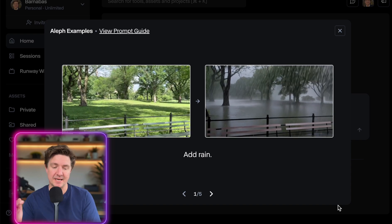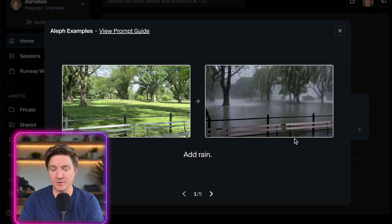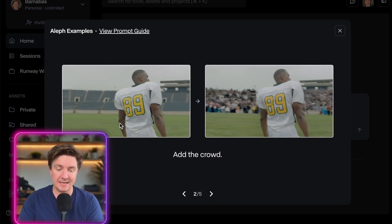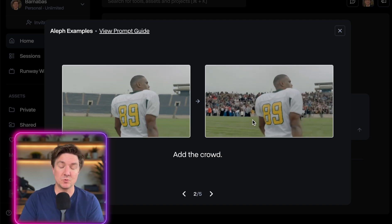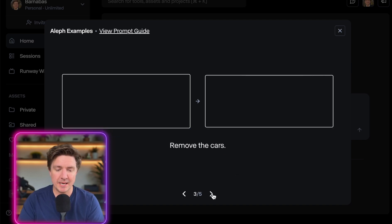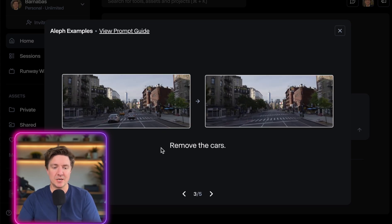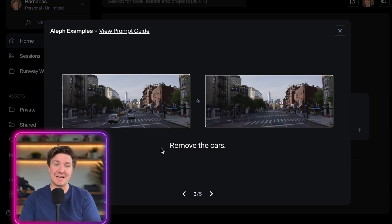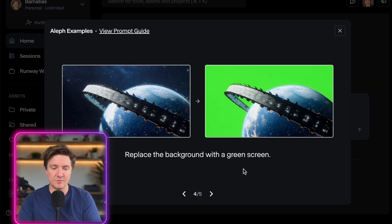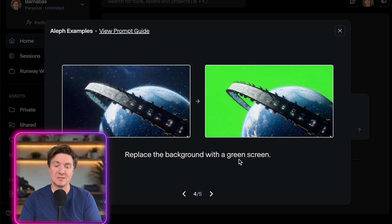With Runway Aleph you have the ability to change the weather — for example, click 'add rain' and you'll get rain. You can also add a crowd to a scene, maybe you've got an empty hall or auditorium and want it to look full. Or remove the cars from the road — imagine how useful that would be if you filmed on a busy street in London and then just said 'remove cars.' Other prompt tips include: replace the background with a green screen, or add fire to the hand.